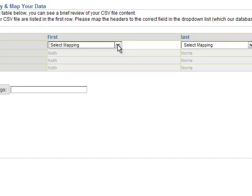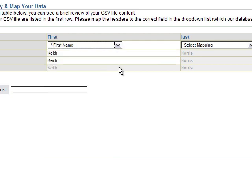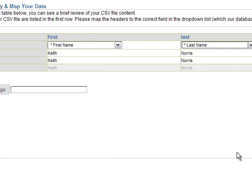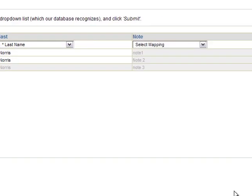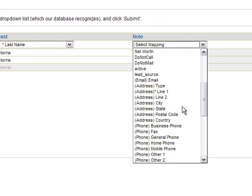I'm going to identify my mapping: first name, last name, and notes.